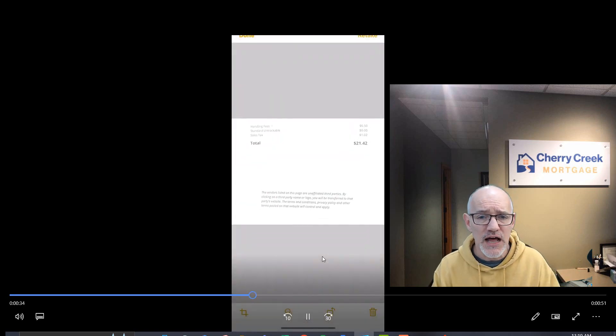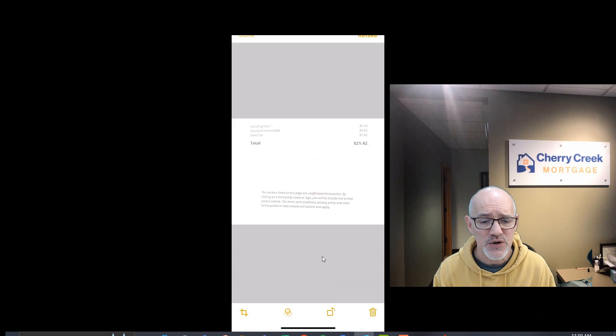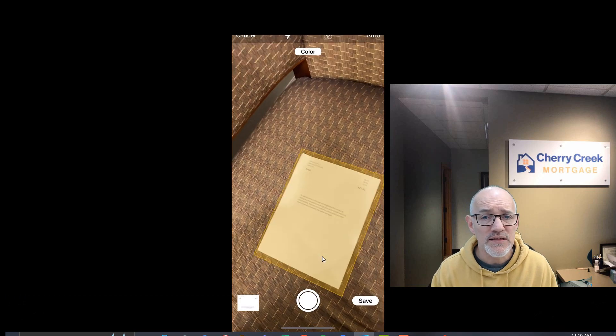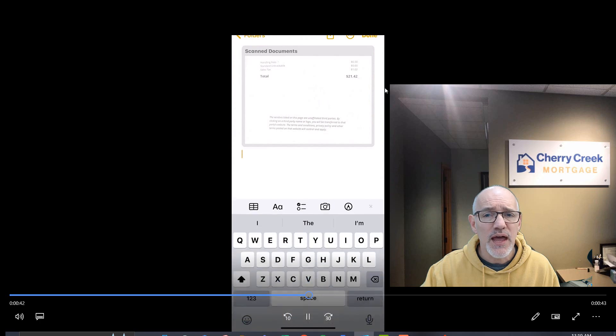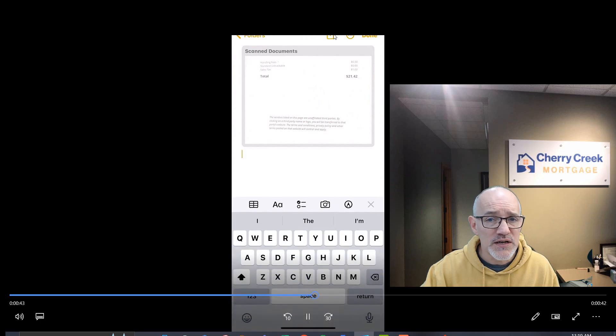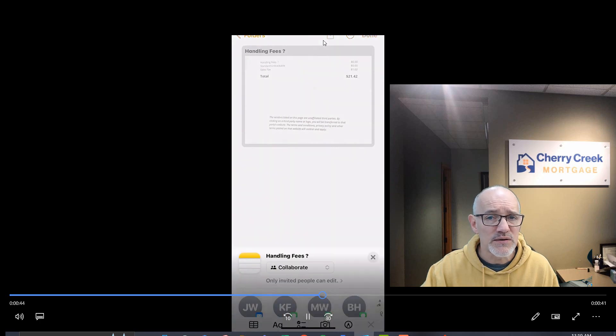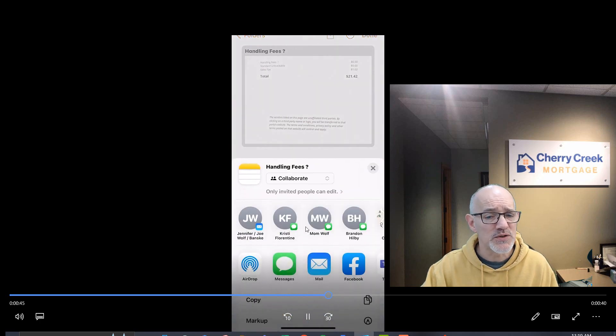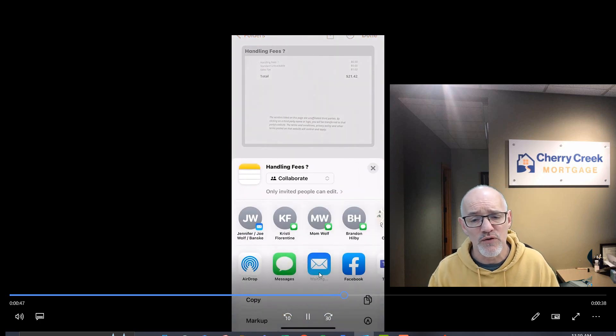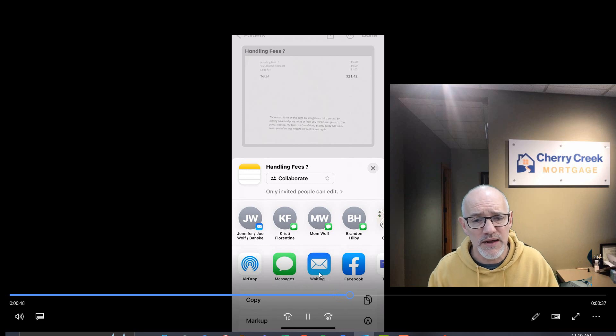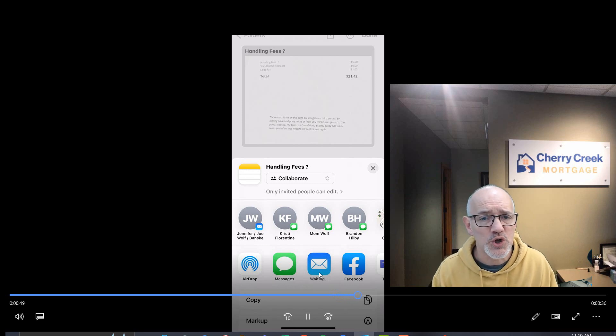That's going to lock that form in as a PDF format. We can then go into that document just by clicking on it and using the email submission feature. Just email that over by clicking your email submission.